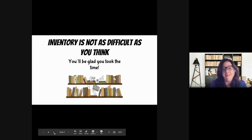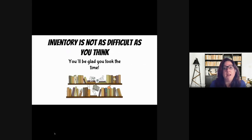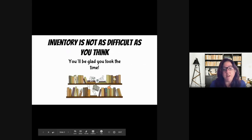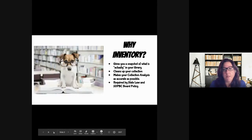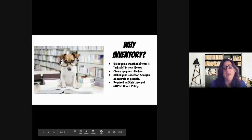Inventory is not as difficult as you think, and you will be so glad that you took the time to do an inventory. A few reasons why you might want to do an inventory: it's going to give you a snapshot of what is actually in your library.